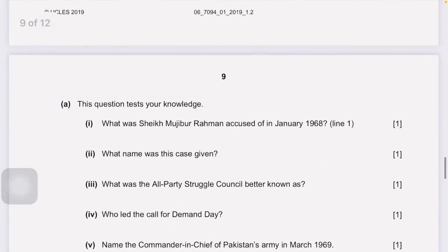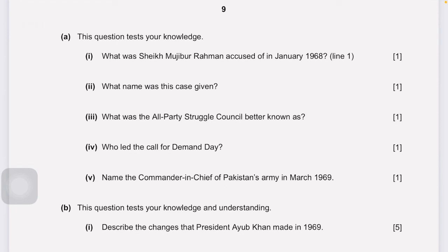Part A knowledge questions. One: what was Sheikh Mujibur Rahman accused of in January 1968 — accused of trying to separate East Pakistan from Pakistan with the help of India in Agartala. Two: what was this case called — the Agartala Conspiracy Case. Three: what was the All Parties Struggle Council better known as — Student Action Committee (SAC). Four: who led the call for Demand Day — Maulana Abdul Hamid Khan Bhashani. Five: name the Commander-in-Chief of Pakistan Army in March 1969 — Yahia Khan.